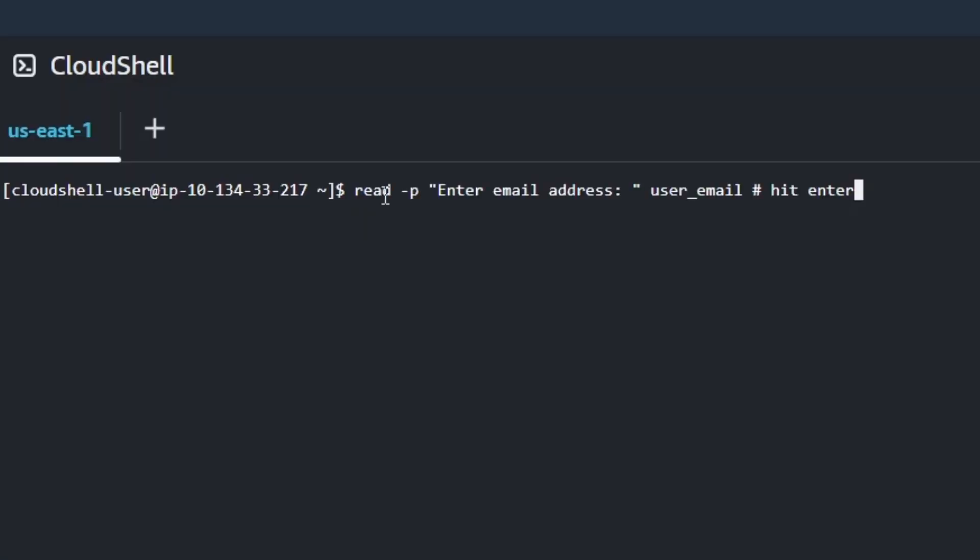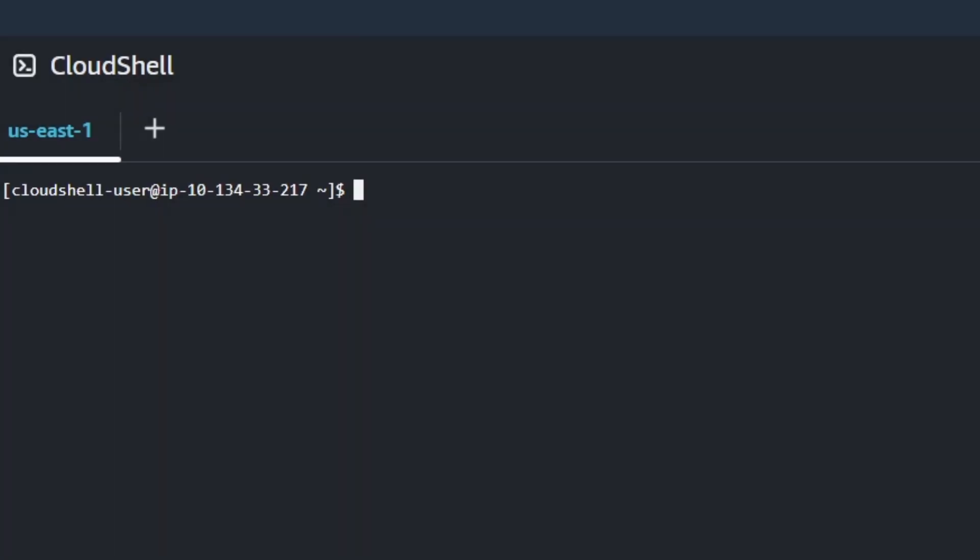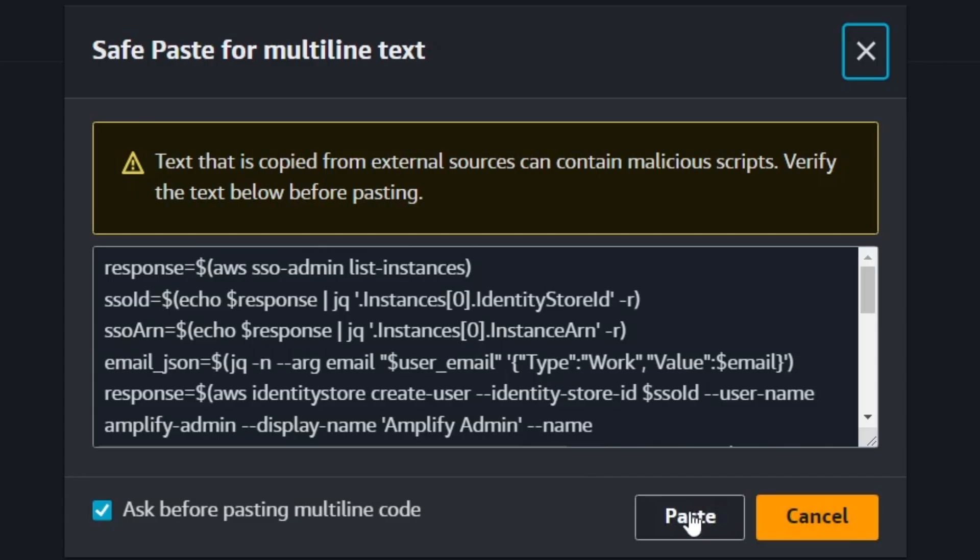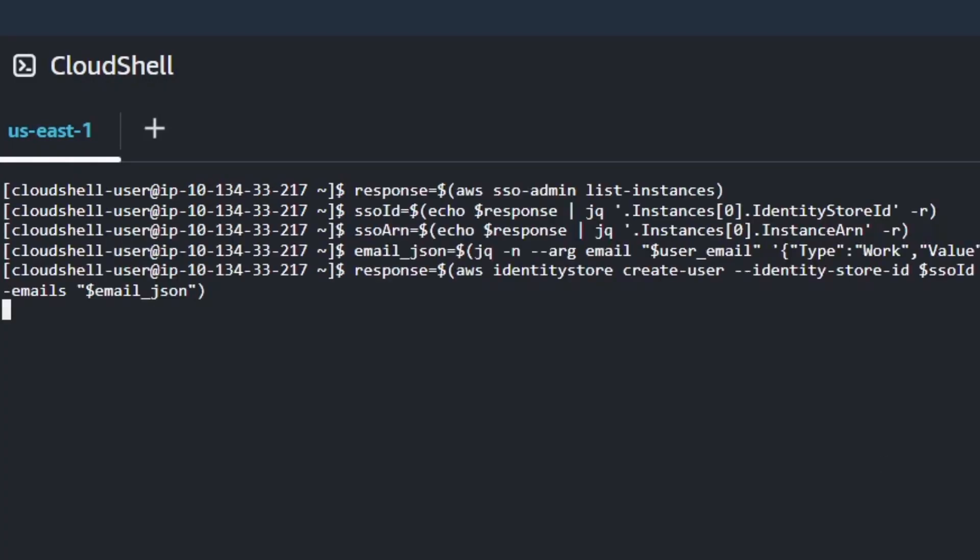Next we'll paste in a piece of text here to enter an email address. Go ahead and enter your email address that you want to have associated with this account. After hitting enter go ahead and copy and paste this text from the docs. You may get a warning about multi-line text paste. Go ahead and just click paste.